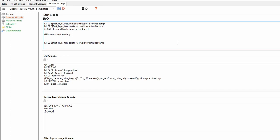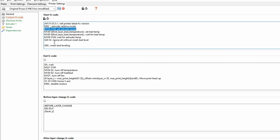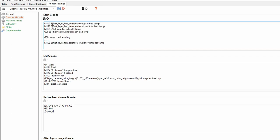Then change the M109 and M104 code before the mesh bed leveling to 160 degrees. This should work, but if we want to speed things up a bit, we can add an M104 right between the homing and the mesh bed leveling.